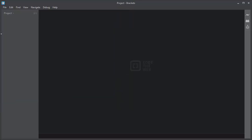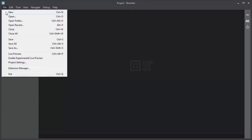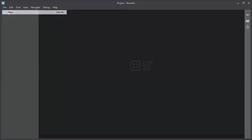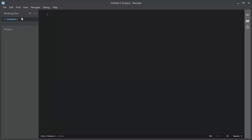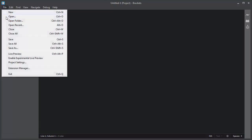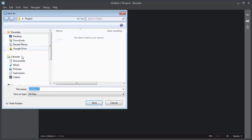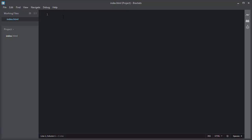To create a new file, navigate to File, New, and this will create a new file for you. Let me save this new file inside the project folder. I will name it index.html, and here you can start writing your code.